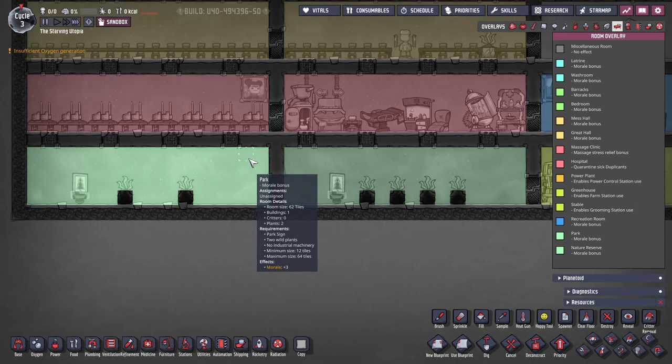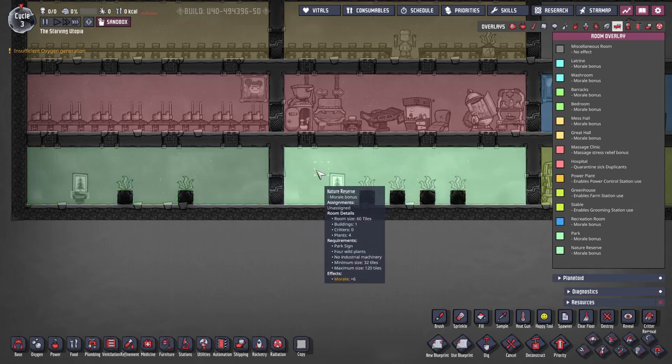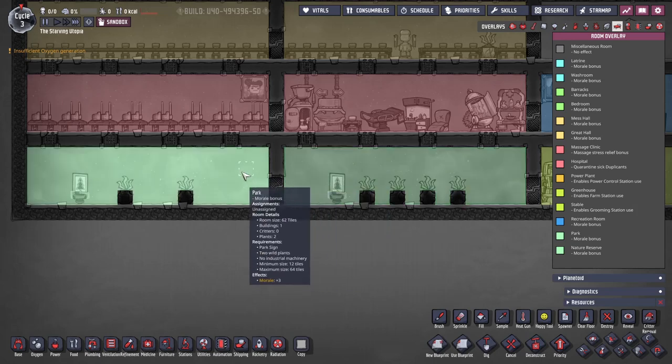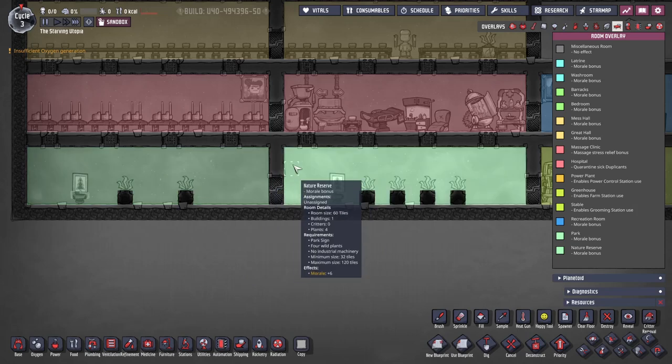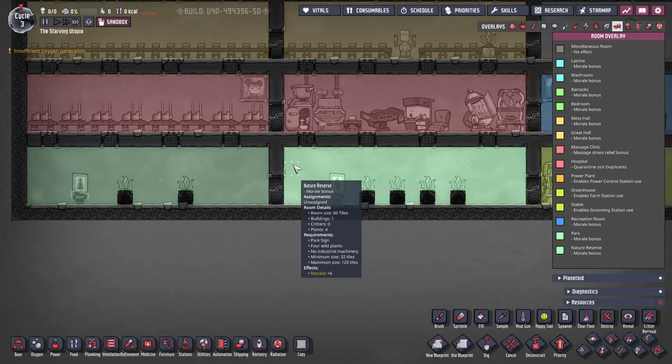The last two rooms are the park and nature reserve which are made by simply putting a park sign into a room with wild plants. These give a big plus three and plus six morale respectively so are really useful. The only caveat is that dupes need a reason to go into or through the room to get the bonus. Parks have two or three plants and nature reserves need four or more and are also bigger up to 120 tiles. Making these around ladder rooms are ideal and are most easily made by leaving wild plants in place by not digging them up. You can use wild planting as I mentioned earlier to place these more purposely.